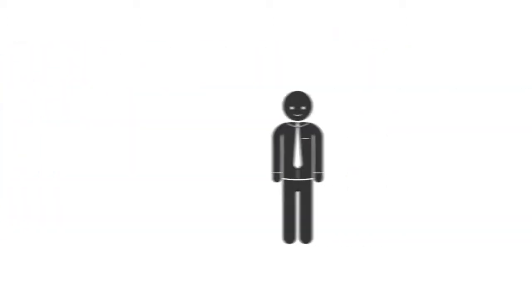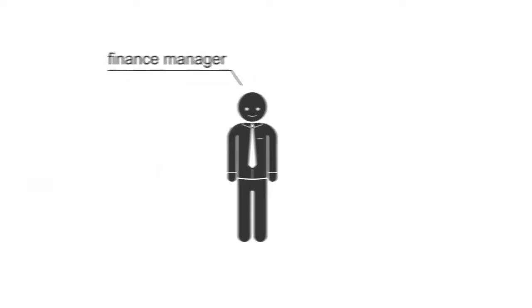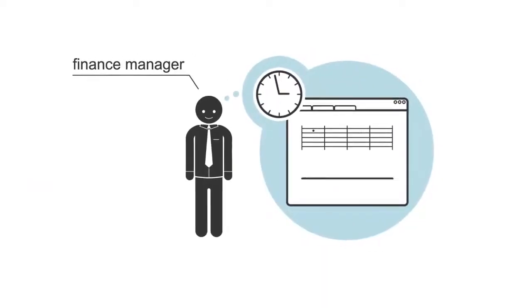Or it only takes you a few minutes to provide your financial manager with an overview of the software and licenses in use.